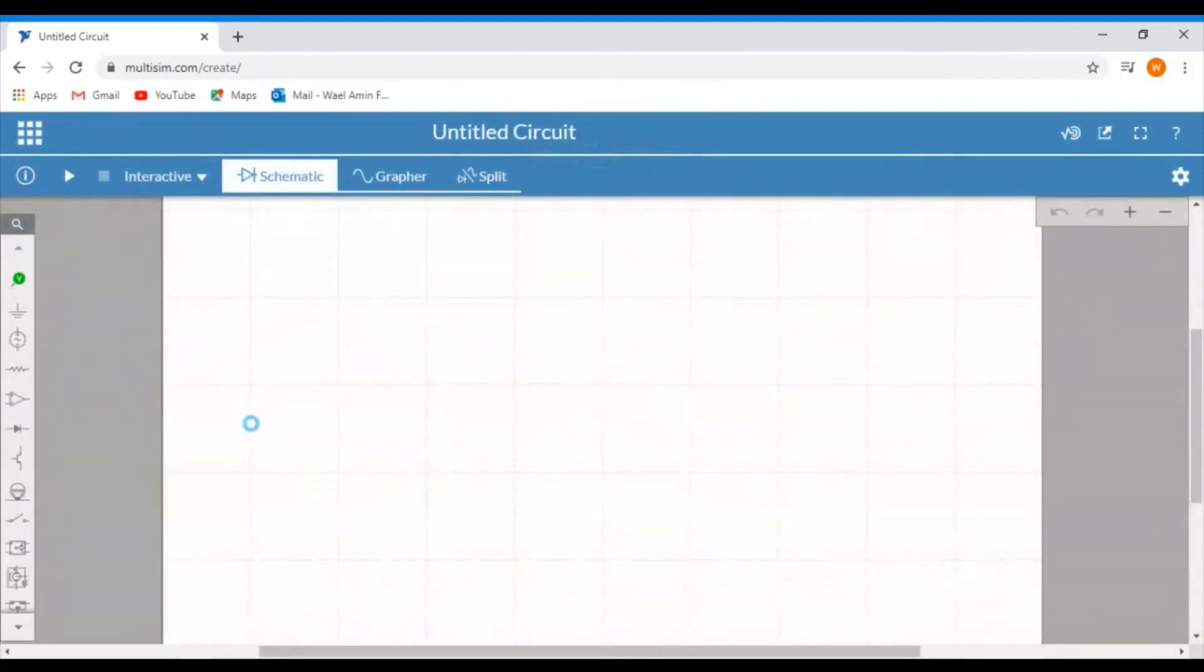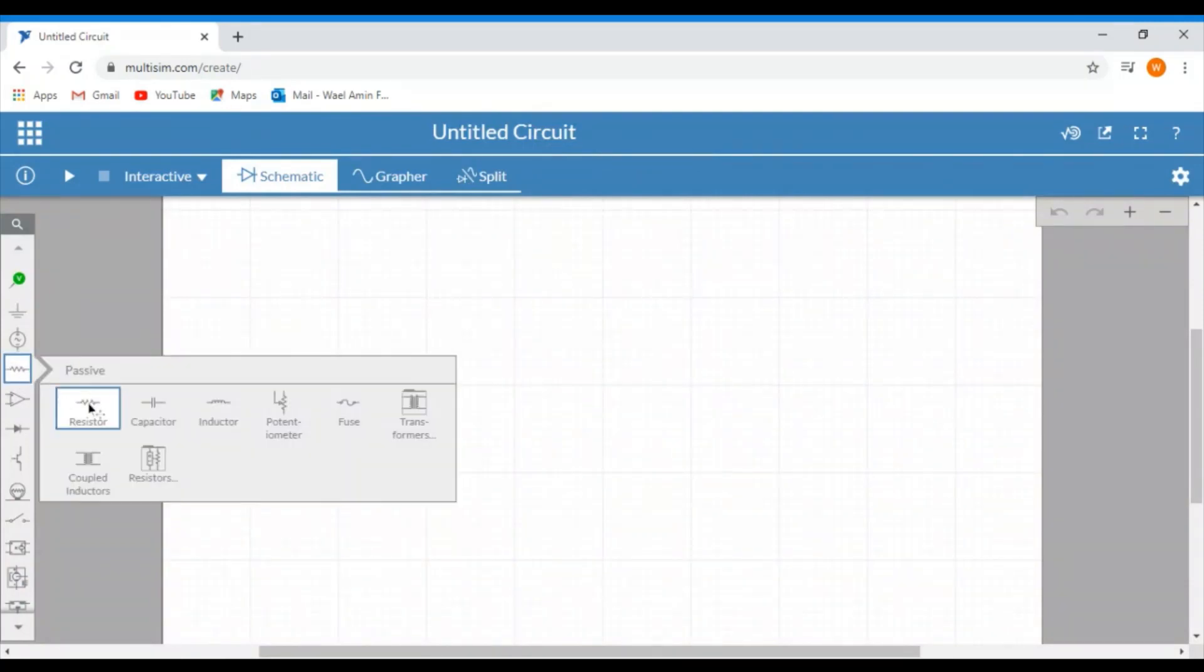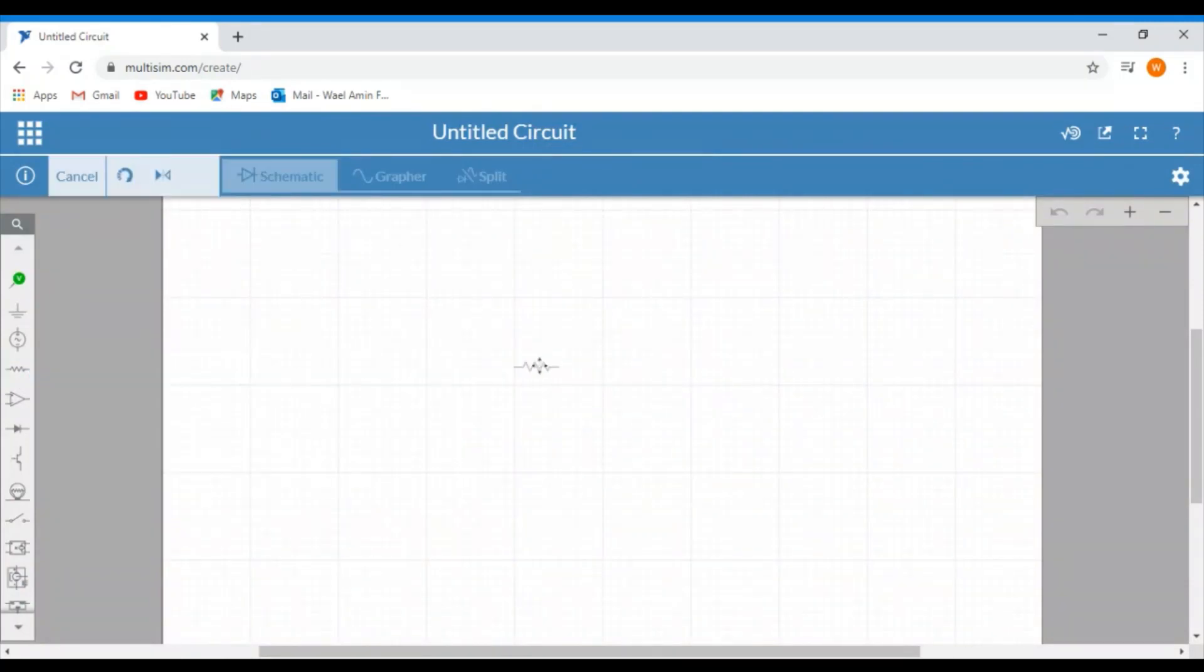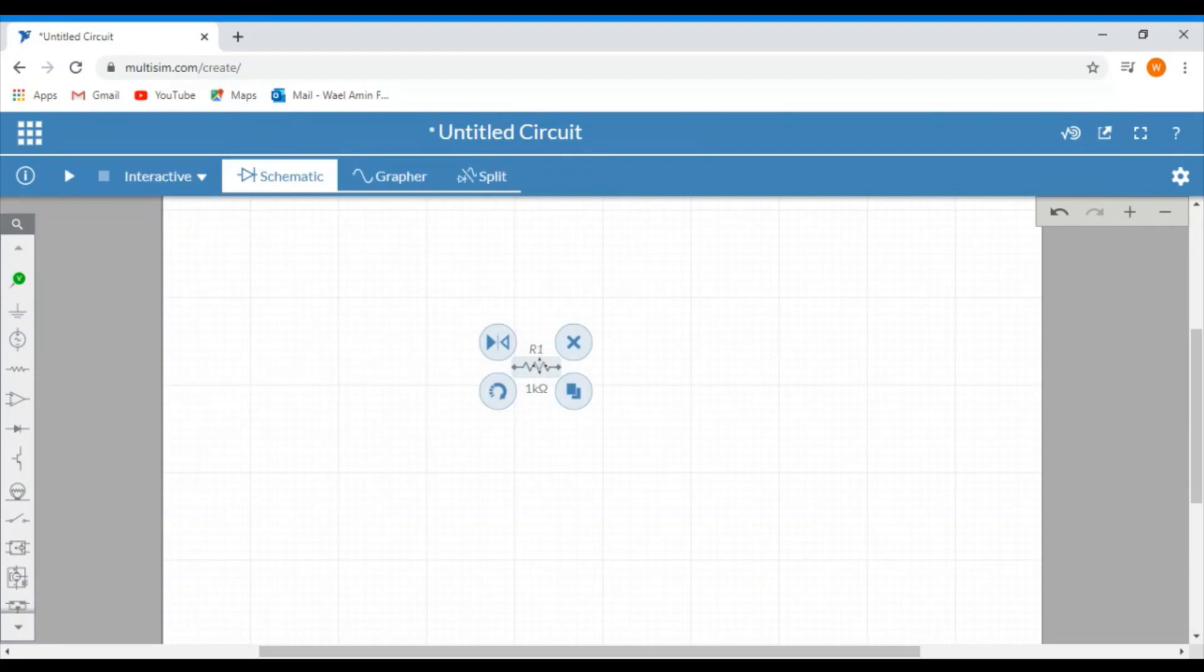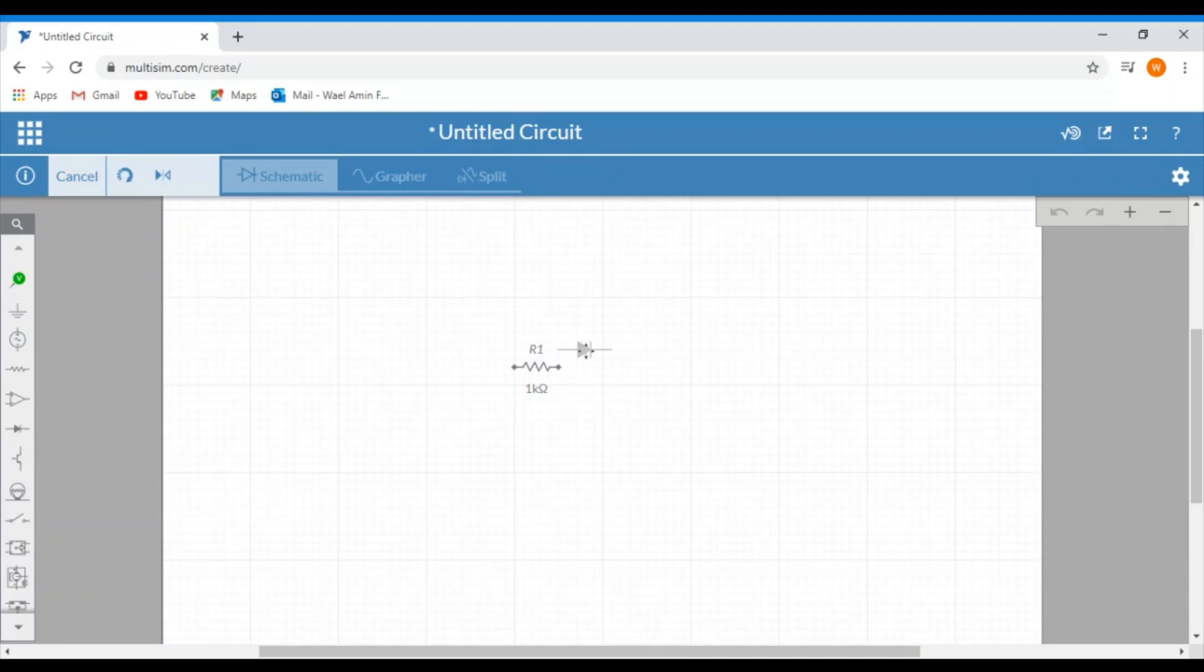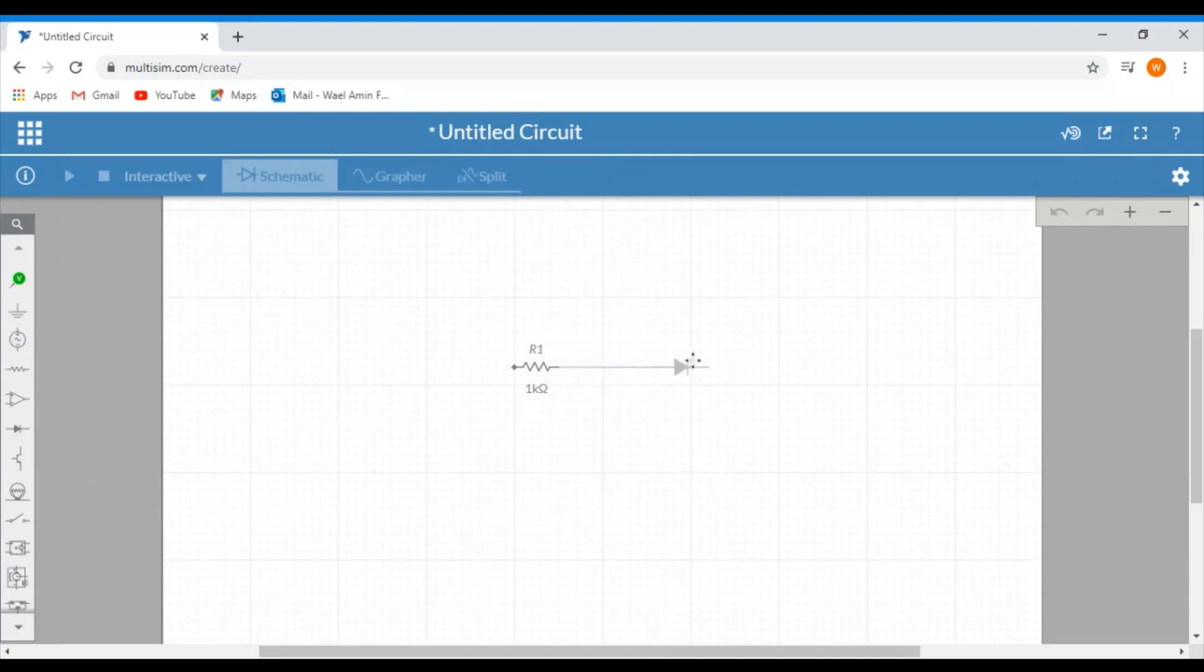And then here on this page, you can start adding your circuit elements. So for example, let's add a resistor. Let's add a diode. Just like this. And then you can drag the diode away from the resistor if you would like.